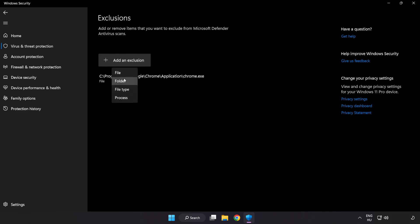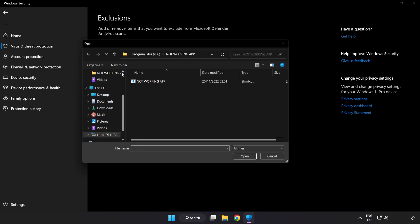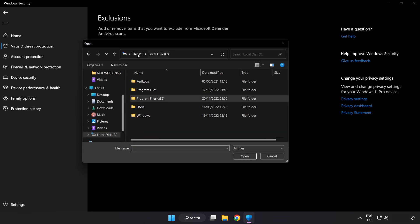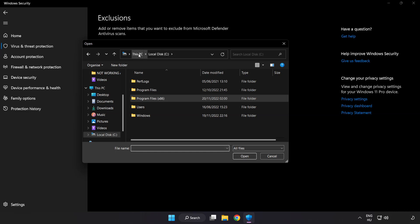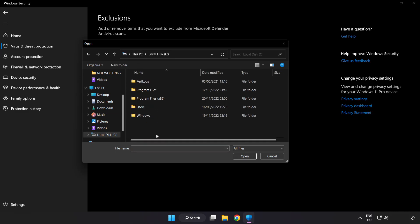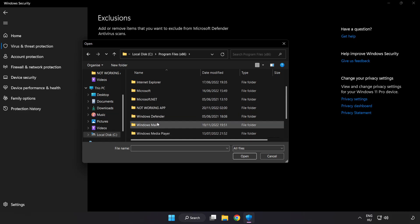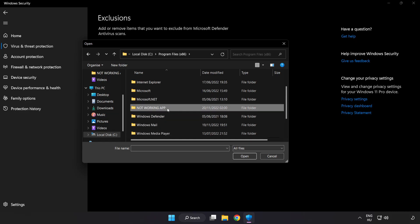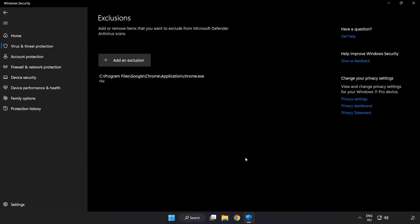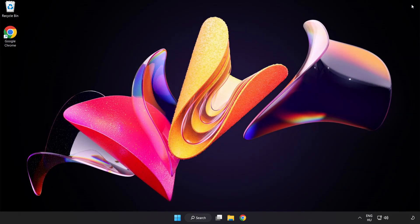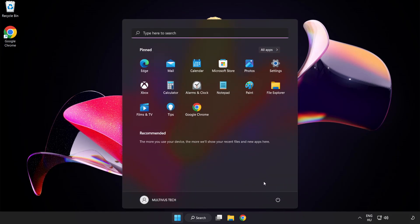Try File and Folder. Find your not working application. Select and click Open. Close window and restart your PC.